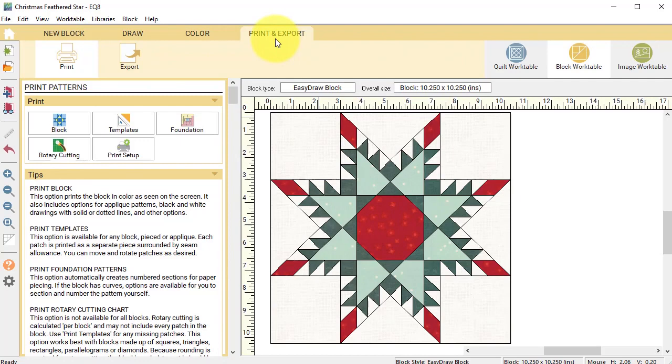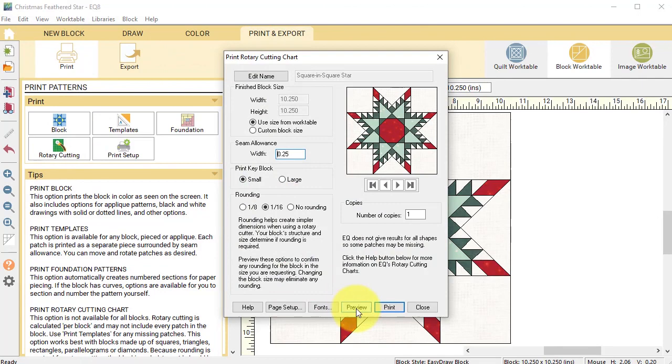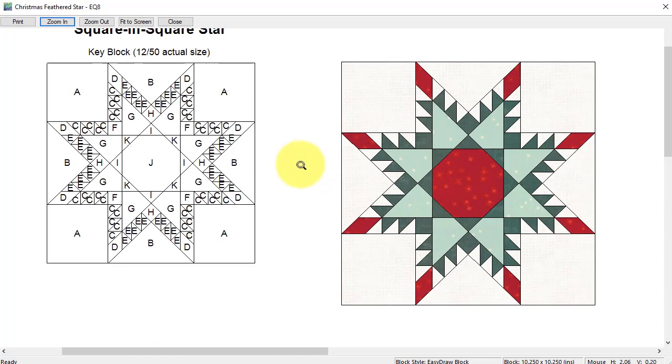Select rotary cutting, then select preview. If we zoom in on the key, the pieces I want to look at are pieces F and H. I can select zoom out.